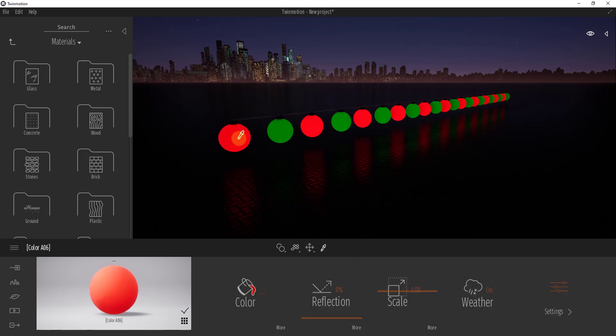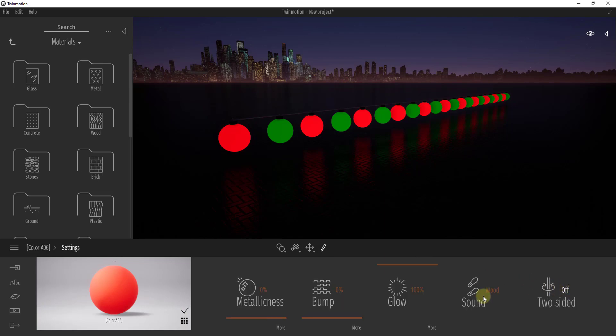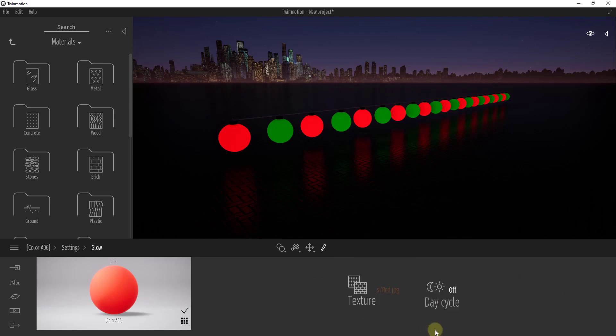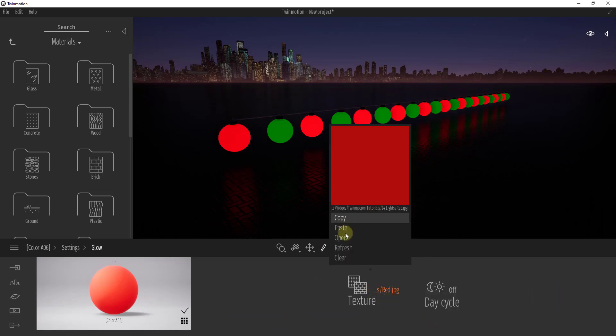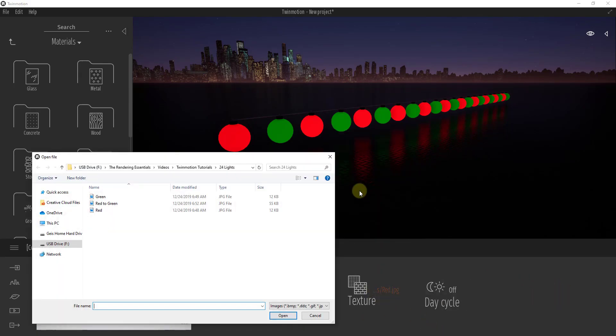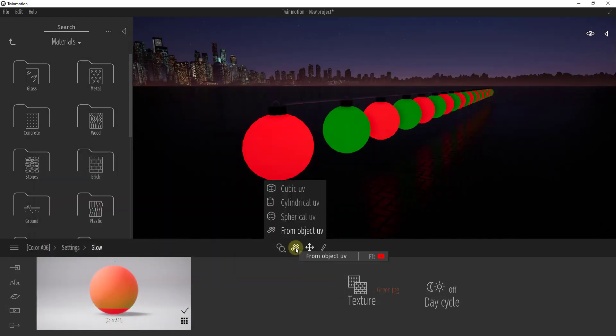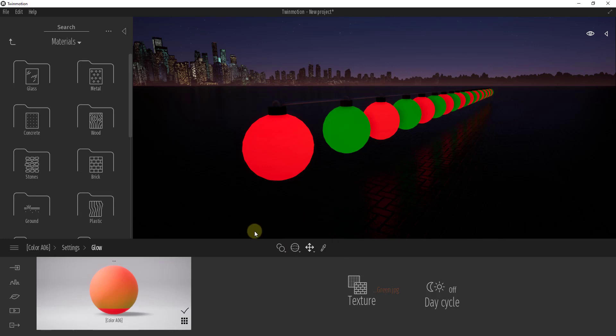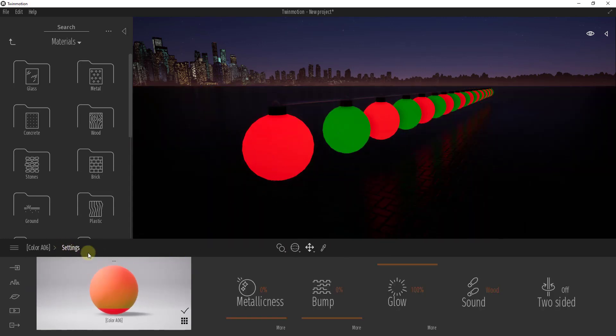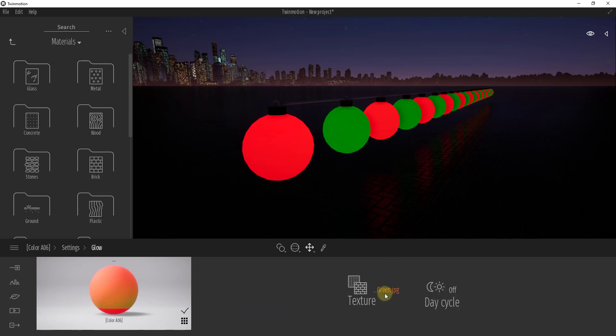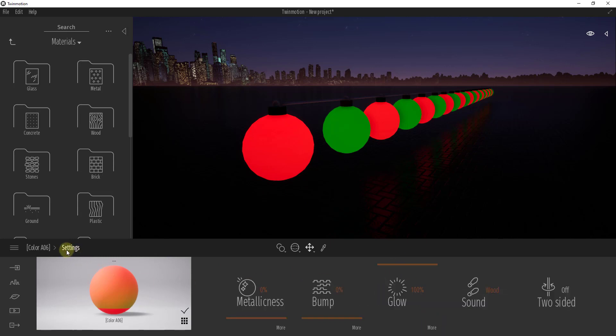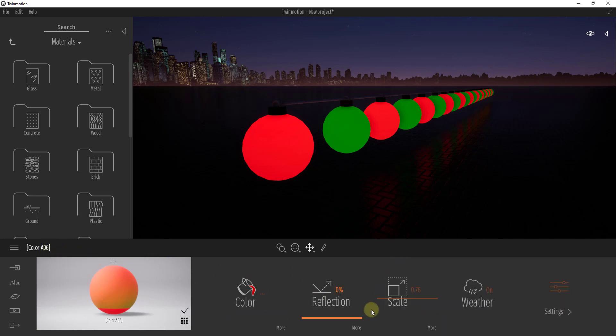So now what we want to do is let's go ahead and load this on our red material. So we'll select the material using the picker, go to our settings, and under our texture map this time we're going to open red to green. And so one thing that can be kind of helpful is when you apply this material, if you click here and you place the spherical UV, it's going to map this a little bit better in here.